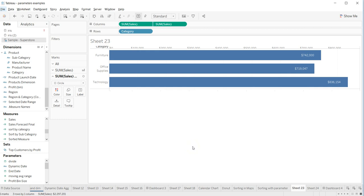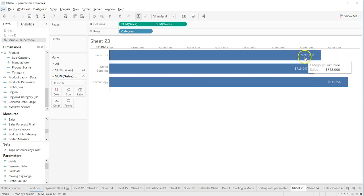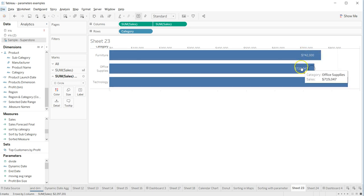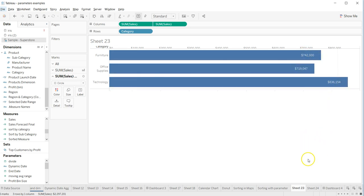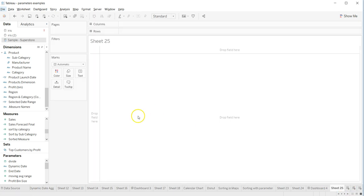Hey guys, welcome back to the next video. In this video I will show you a quick tip related to how you can get labels inside the bar chart. For that, I'll just create one sheet very quickly.